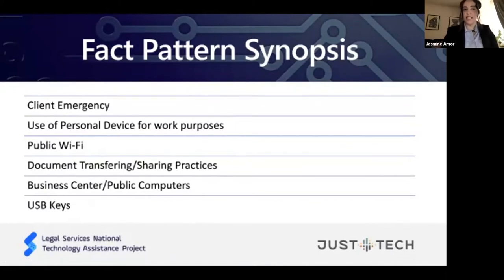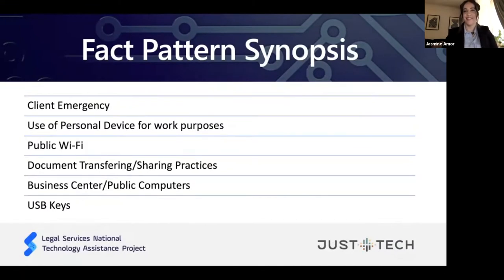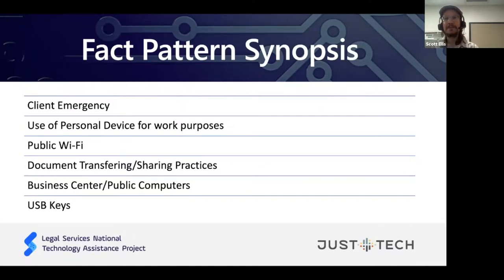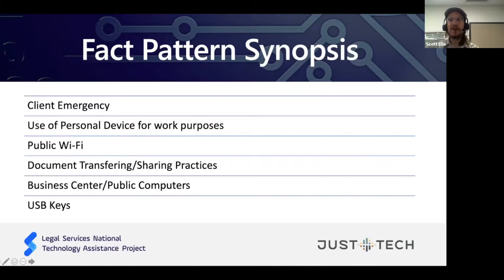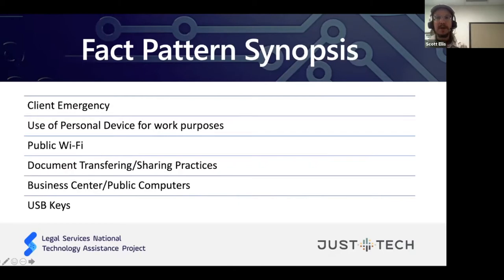What stood out? What were a handful of things that just made you cringe in this fact pattern? The attorney felt it was necessary to email documents to themselves to their personal Gmail account, which is a big red flag. They also remoted into their terminal server at work — their remote desktop — and presumably were not able to do the work they needed using the system their work had provided.